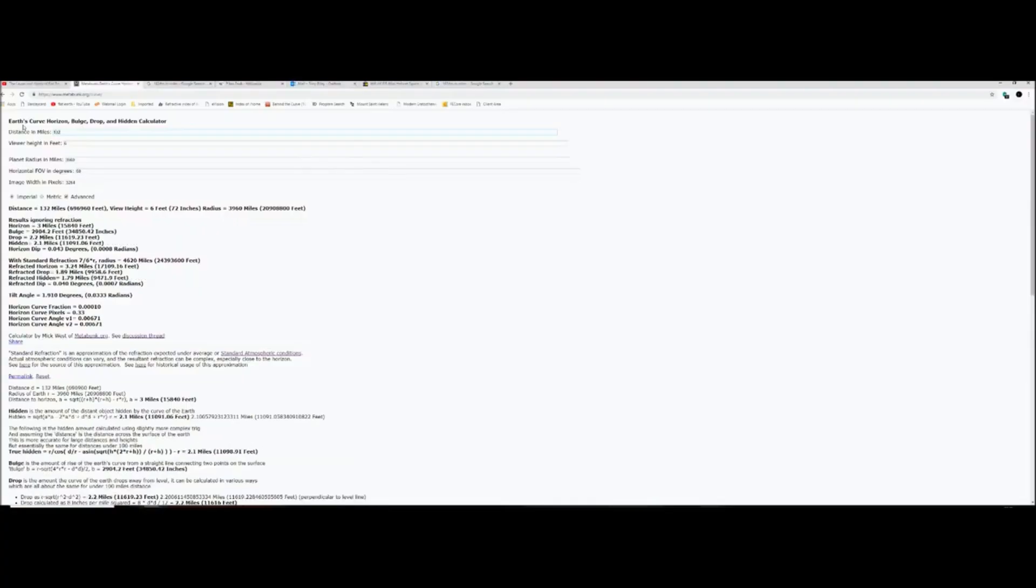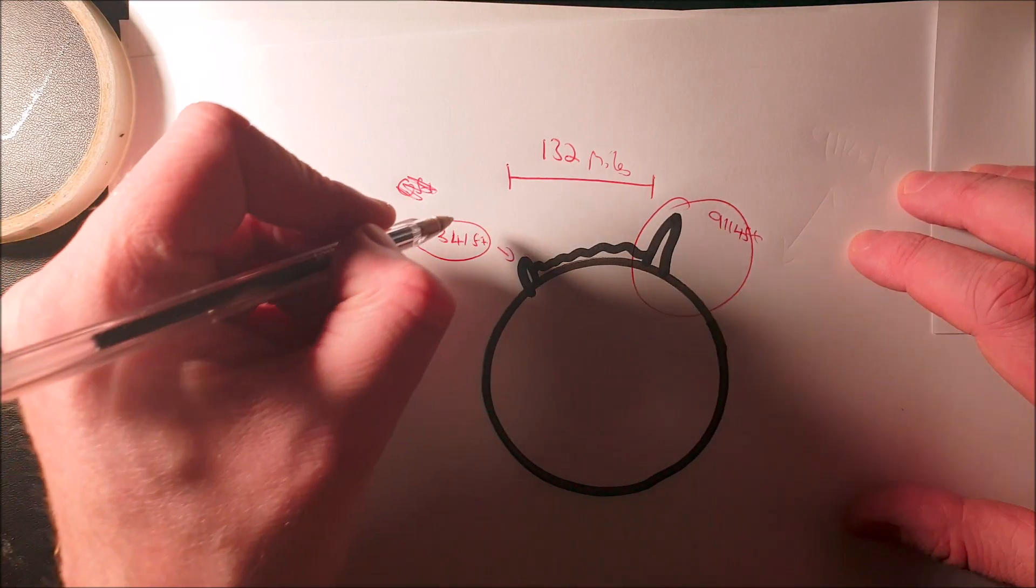We've got 132 miles. Observer height is, we're going to put 6 feet. He's not at 6 feet. He's basically at zero. It's brought it right up to him. That's right.